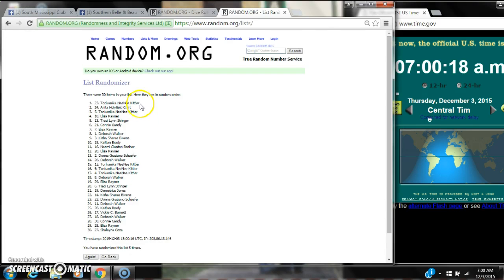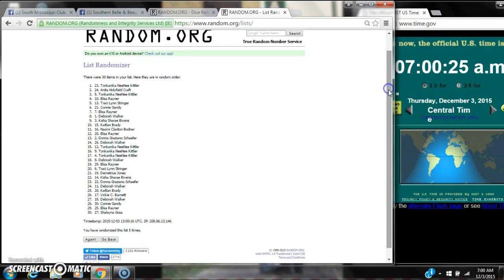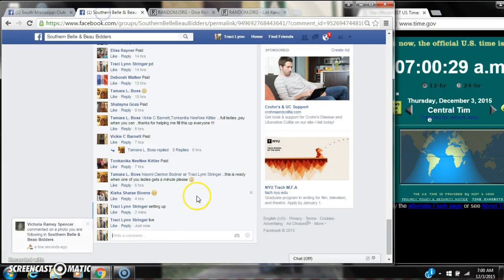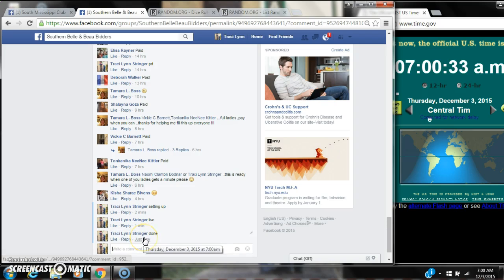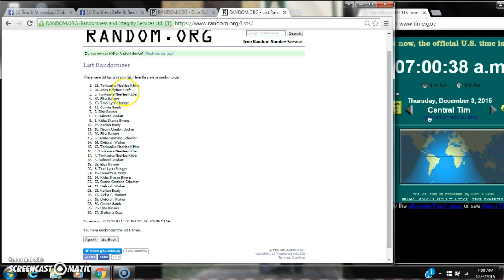Alright, after the last time, spot number 23. Miss Tonkinica, you are the winner. Congratulations. There were 30 items on the list and we randomized it 5 times. The dice 4, 1 did call for a 5. We are done at 7 o'clock. It is 7 o'clock. Congratulations to spot number 23, Miss Tonkinica. Thank you so much.